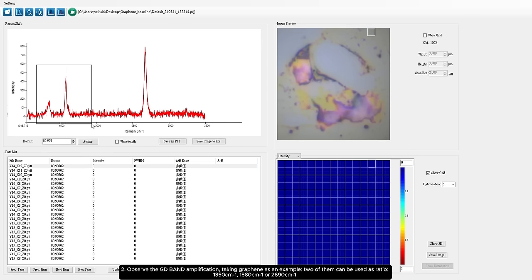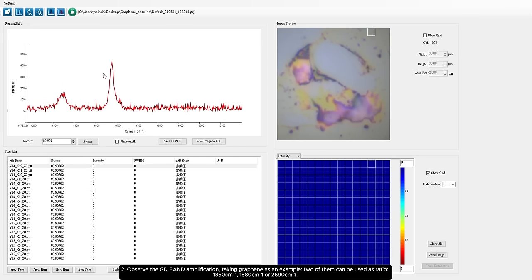Step 2: Observe the GD band amplification. Taking graphene as an example, two of them can be used as ratio: